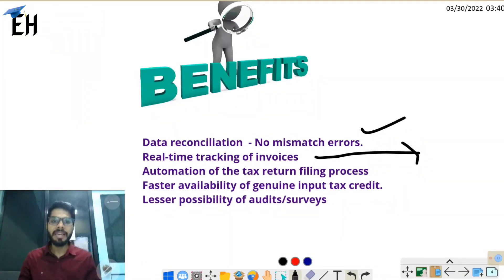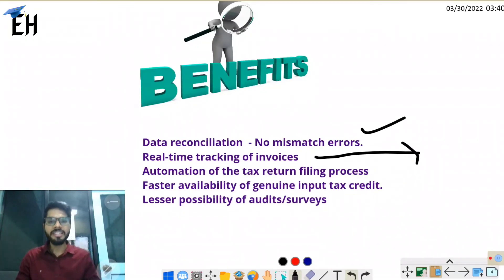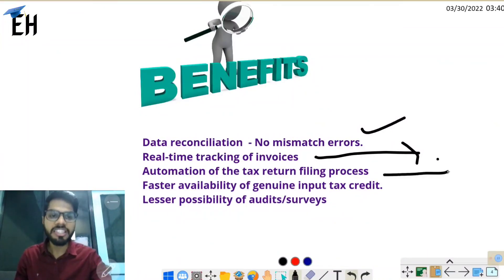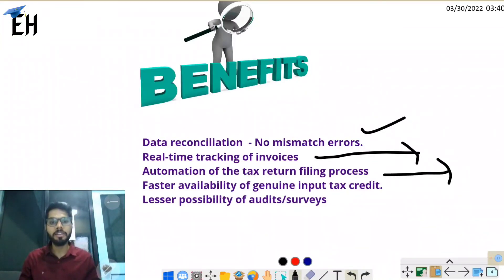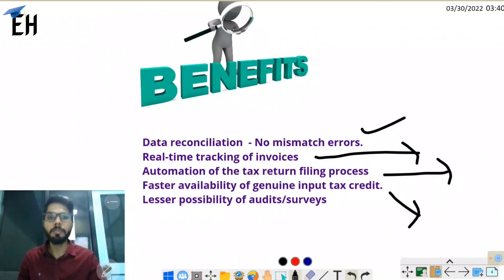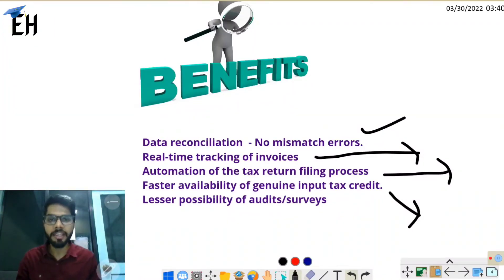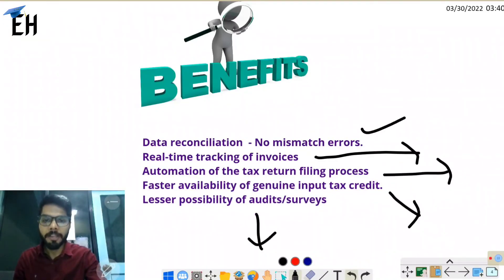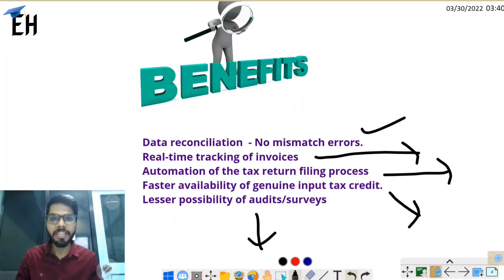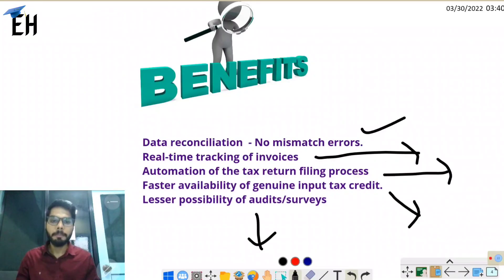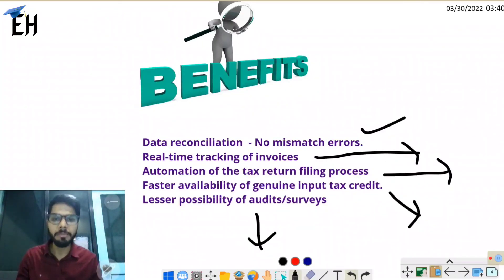Tracking of invoices will now be possible in real time. Buyers can track invoice status anytime through the QR code. The GSTR-1 return filing process will be automated, eliminating manual entry. Input tax credit will be received faster and only genuine ITC will be available, stopping fake ITC claims. Since the GST department will have real-time invoices available, frequent audits and surveys will not be needed.